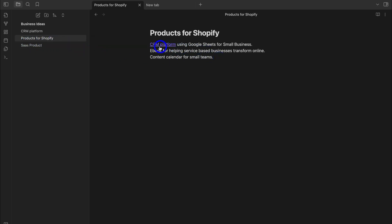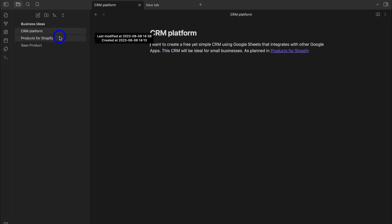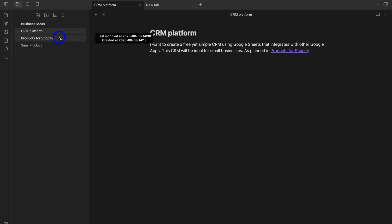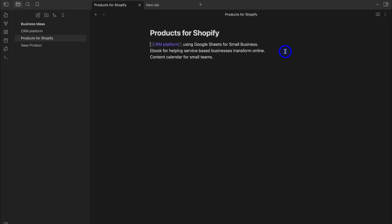If I click in the Products for Shopify note and click on CRM Platform, that takes me back to the CRM Platform note. We now have a backlink on each of these notes — they're linked together so I can seamlessly jump between them to understand what I was working on in terms of business ideas.